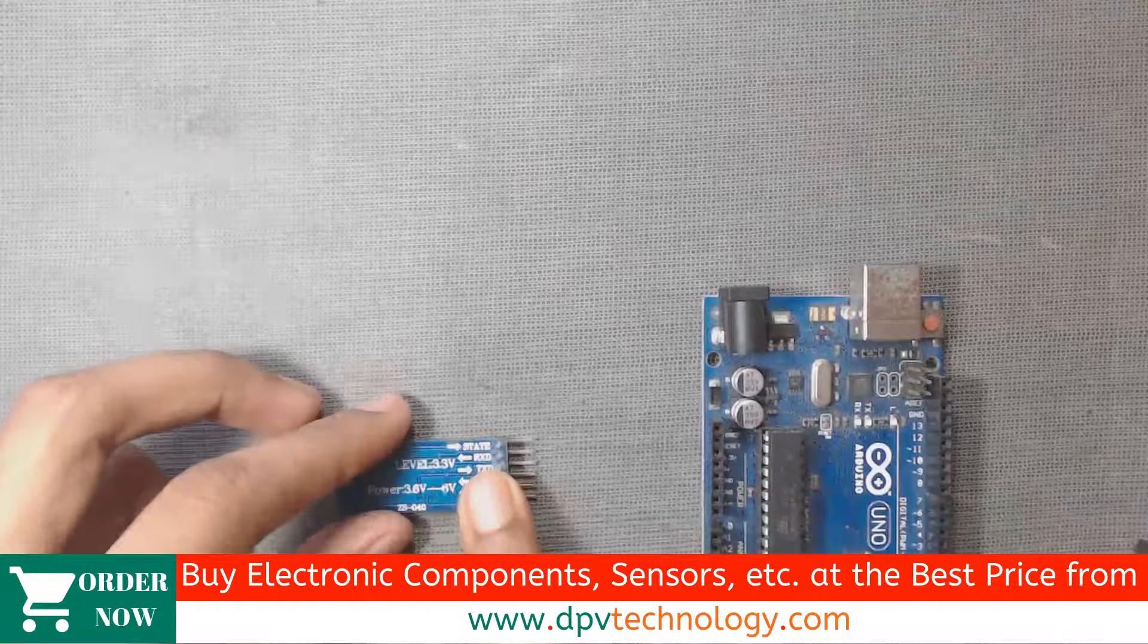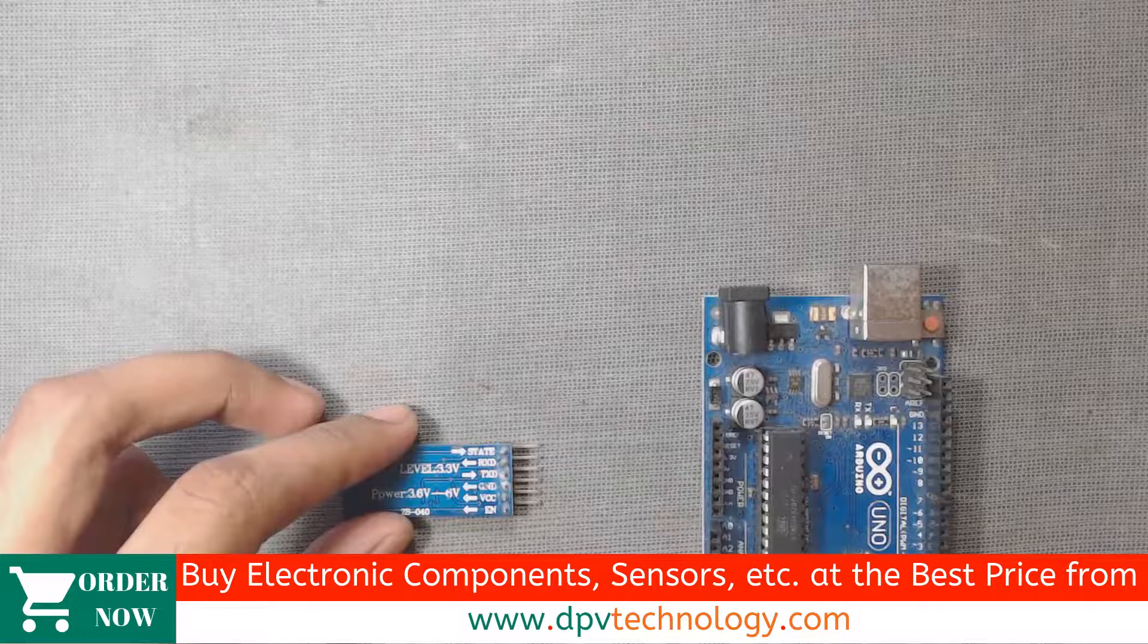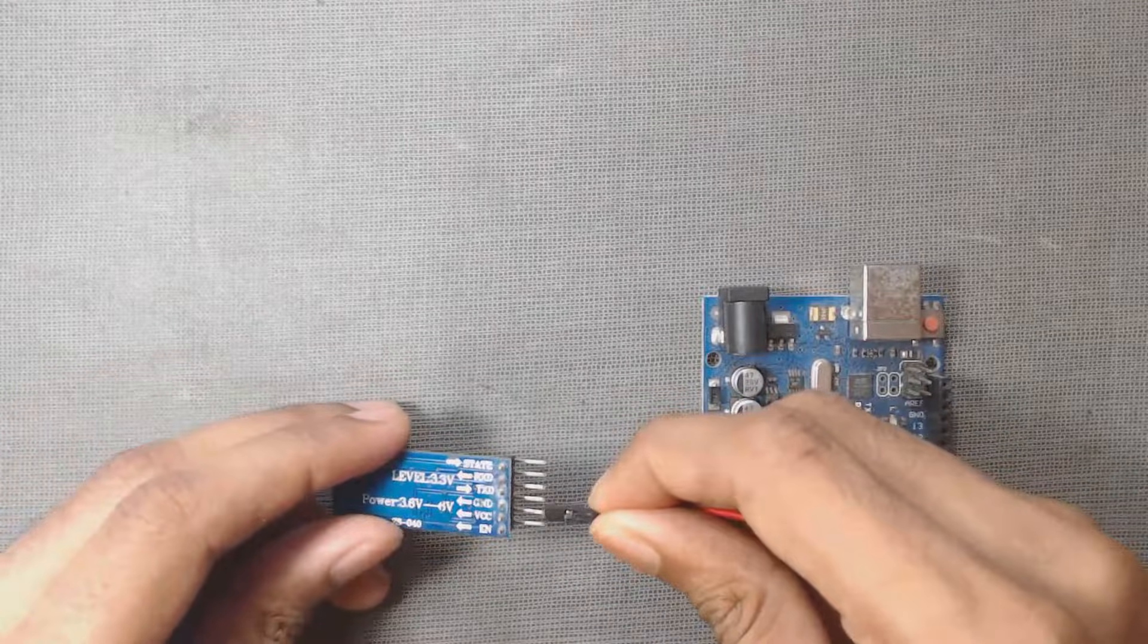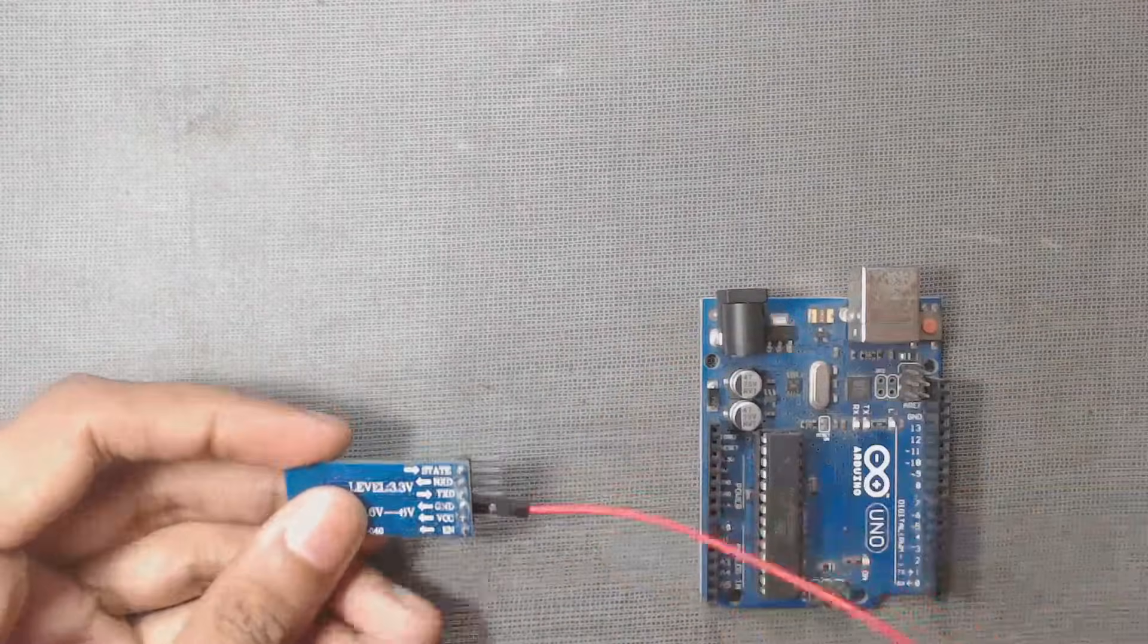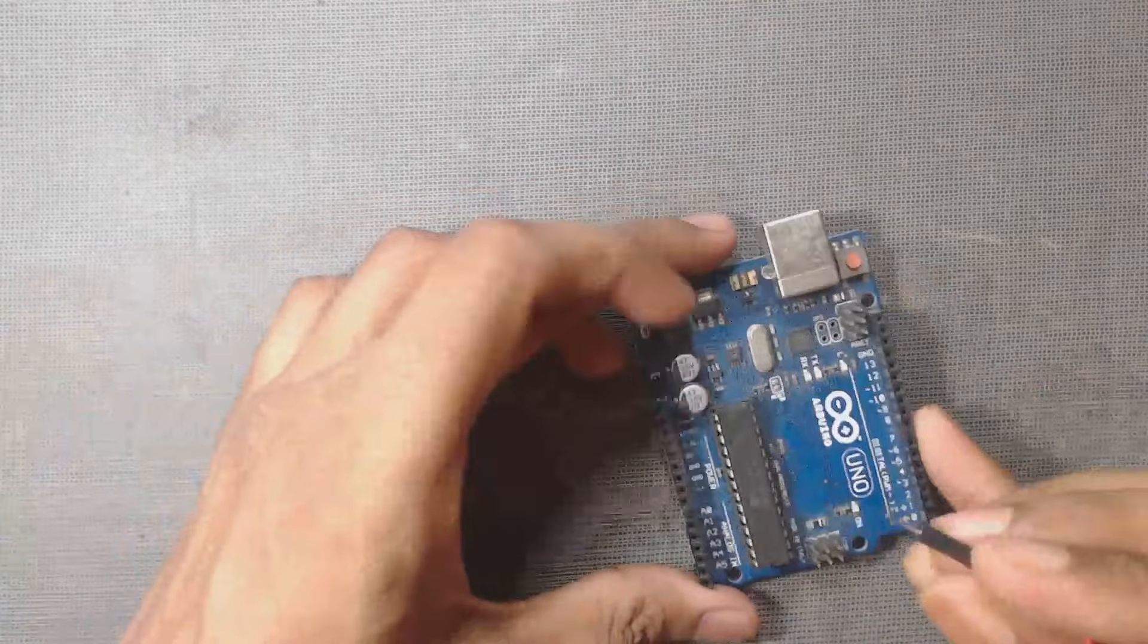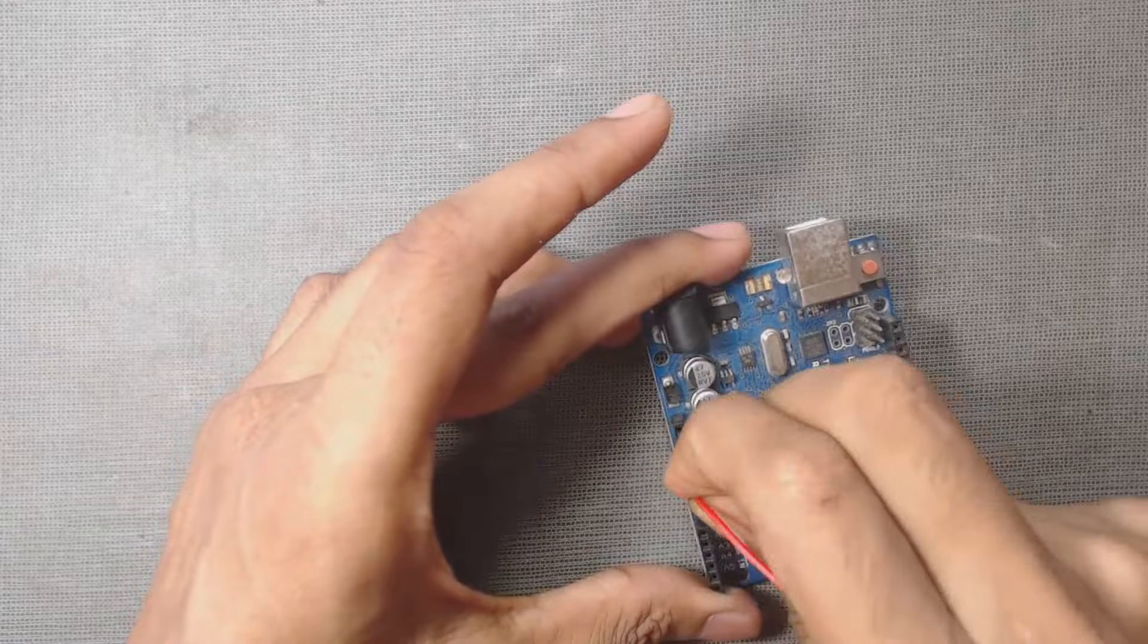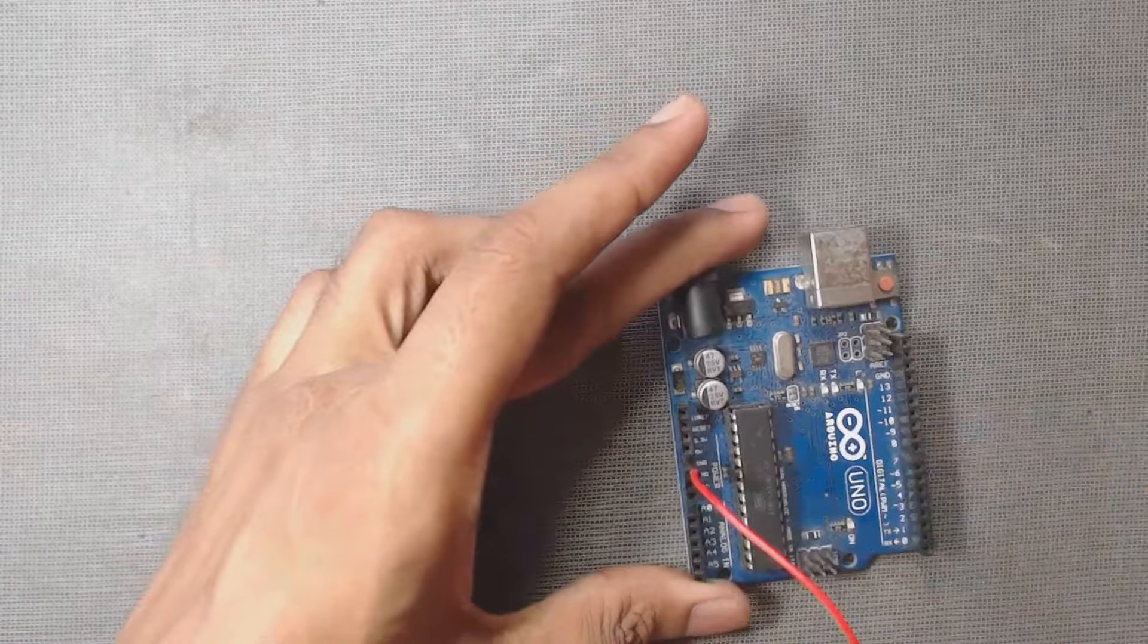So let us first connect it to Arduino. So we have to connect this VCC pin of this module to VCC, that is 5 volt pin of the Arduino. So here is our 5 volt pin, this number 4 from this side.